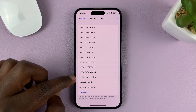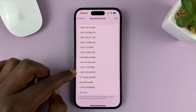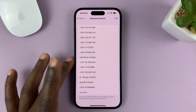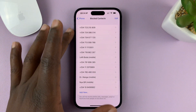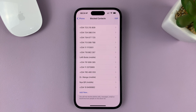Some are actual contacts, some are just phone numbers, but here's a list of all the phone numbers and contacts you have blocked on your iPhone.